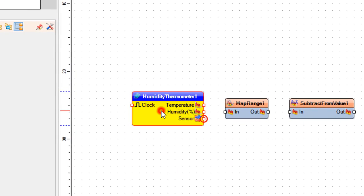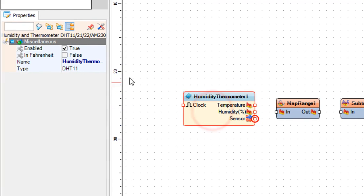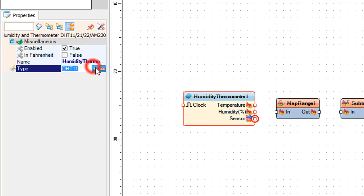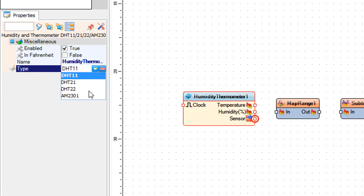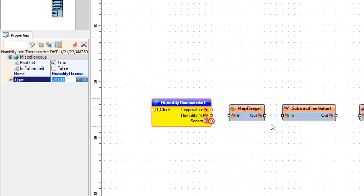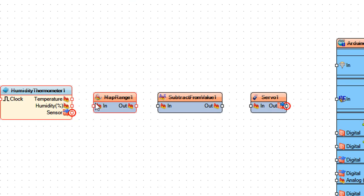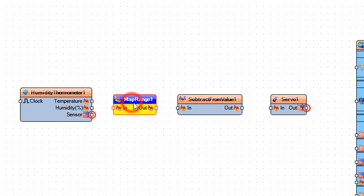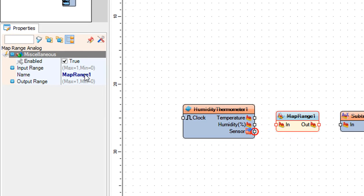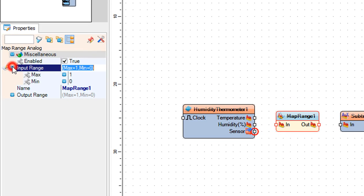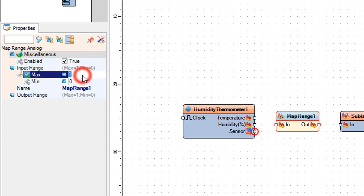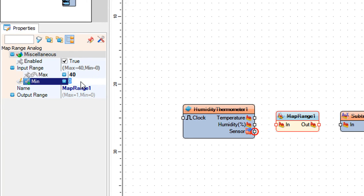Select humidity thermometer 1 and in the properties window select the DHT type of sensor that you are using. Select map range 1 and in the properties window set input range min 0 and max 40. This will be the range of the temperature that we want to show. You can adjust the numbers if you want. Since the servo needs the value from 0 to 1, leave the output range as it is.